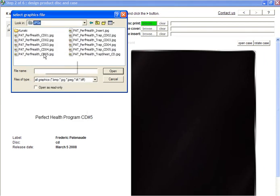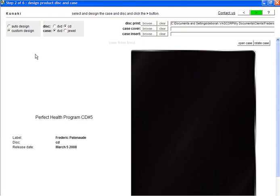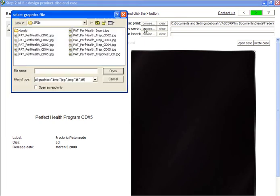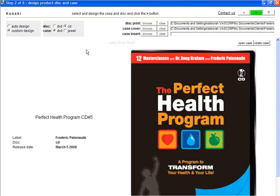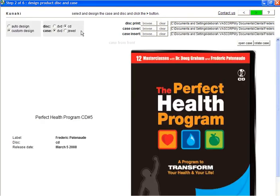Now I'm doing CD number 5. The image for my case cover, I'll select that next, which is also the trap sheet for CD number 5, and then the case insert, which is the Perfect Health insert.